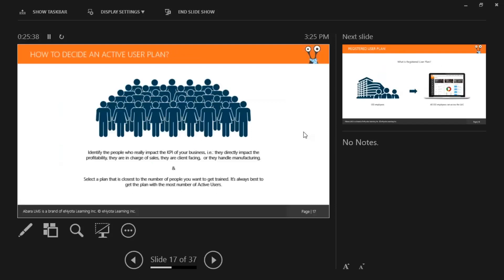How do you decide on an active users plan? There is no concrete way, but as a rule of thumb: first, try to identify all the people who impact the KPI of your business — those directly impacting profitability, in sales, client-facing, manufacturing, or other critical roles. Purchase an active user plan based on at least these people. Second, try to take a license that can train as many of your employees as possible, but be wise not to overdo it to avoid overpaying. Have an introspective discussion with your team and management to understand what size user plan you really need.